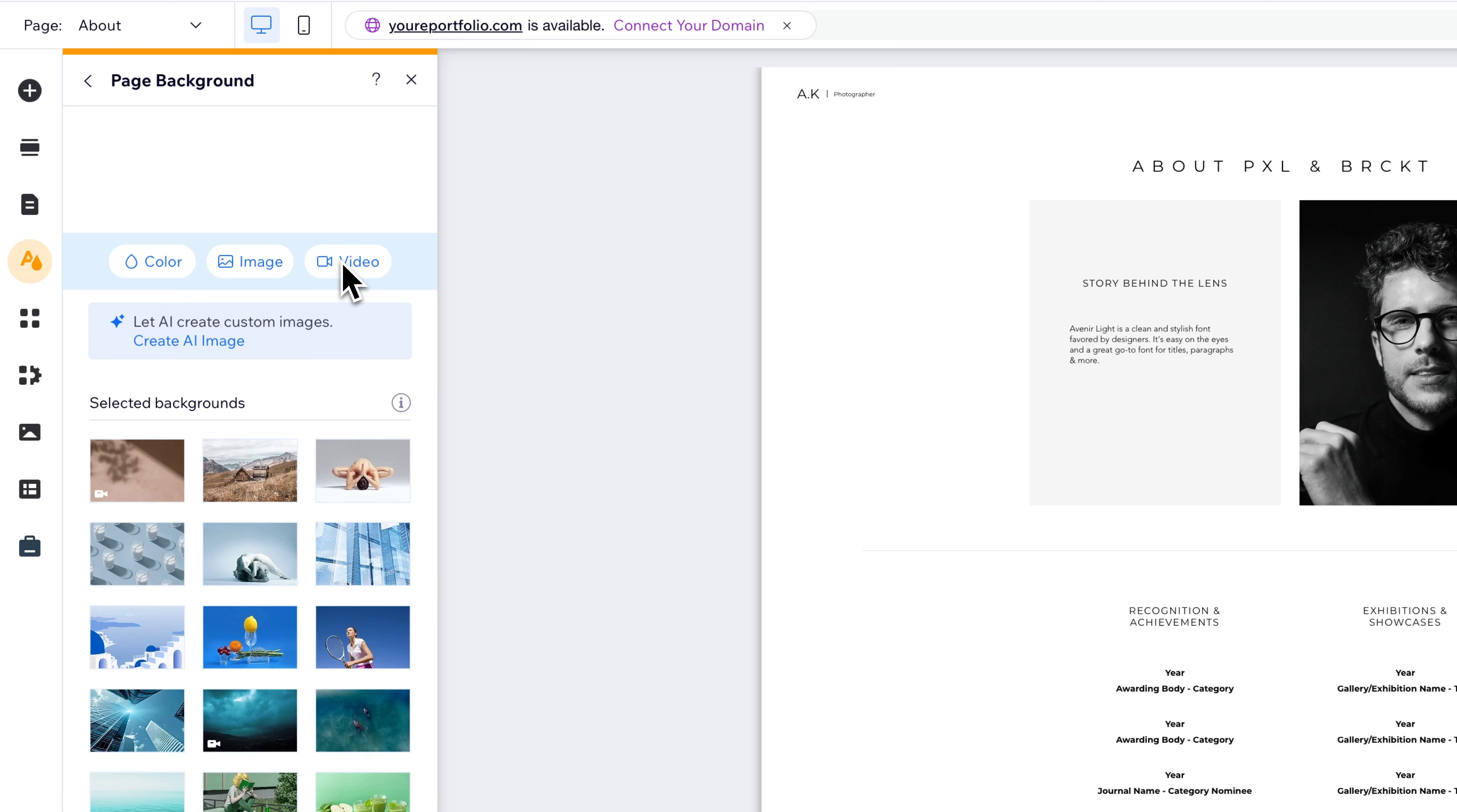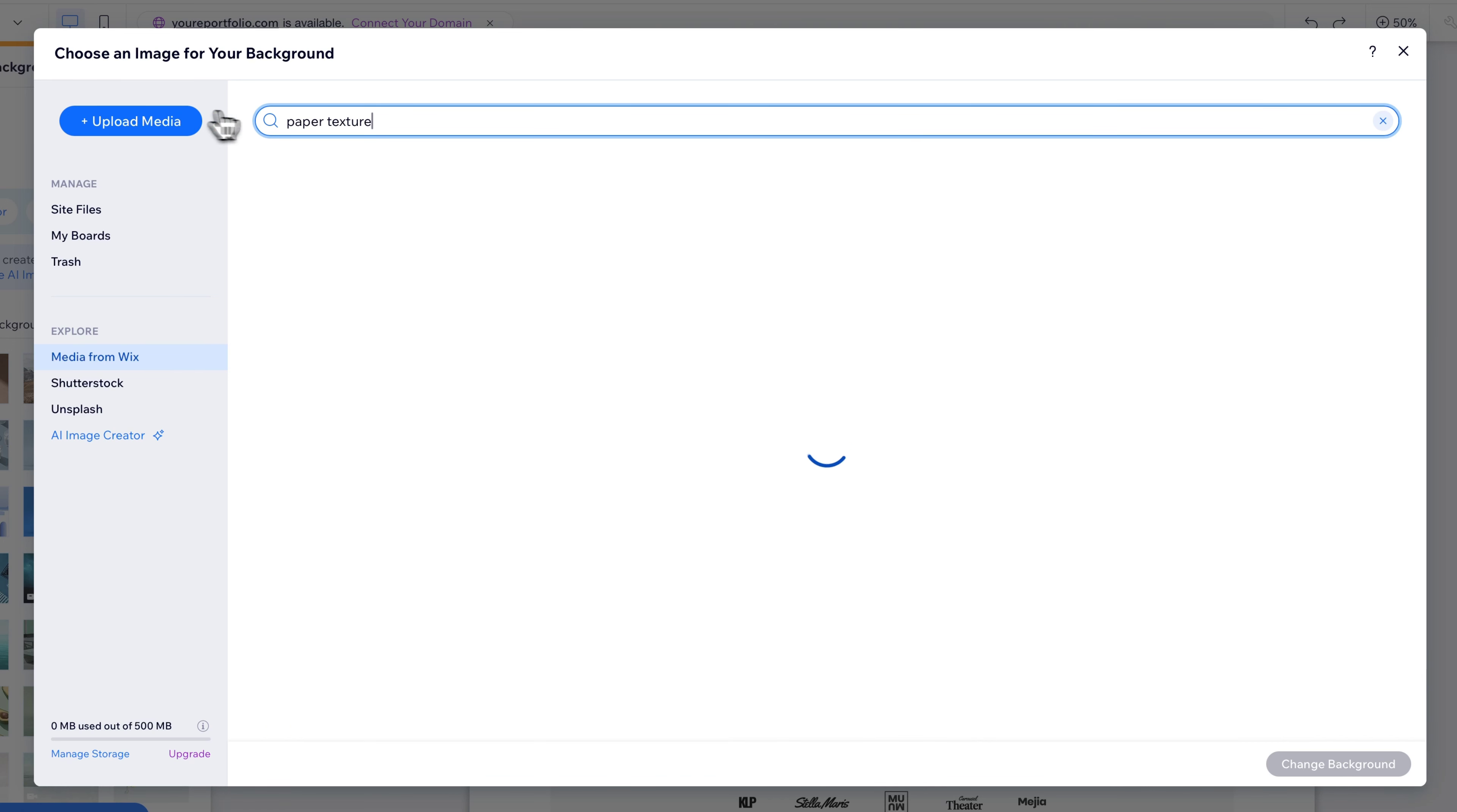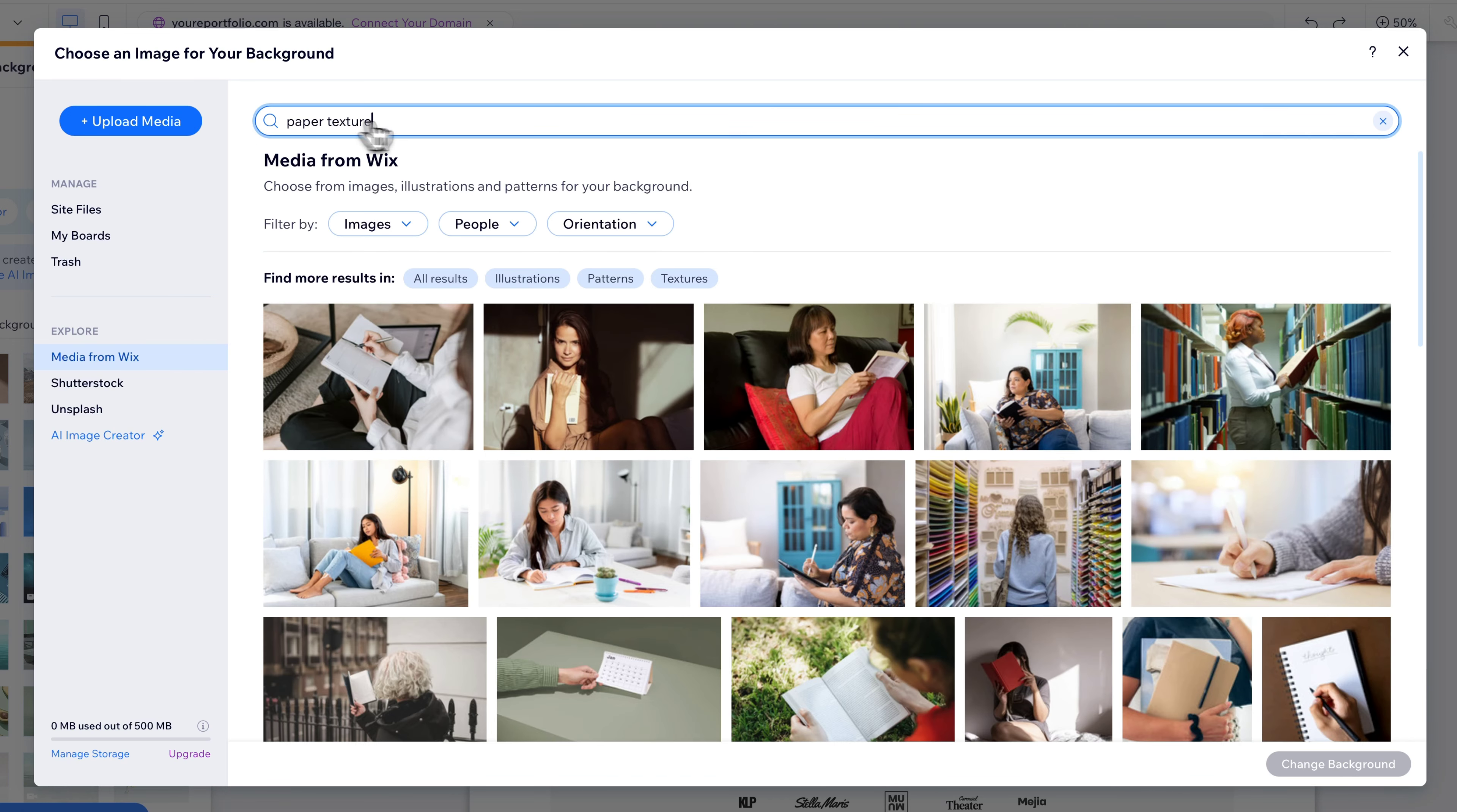So we could click on Image. We could upload our own image. We can search for images. Maybe I'll search for cloth or something like that to find a texture to put across the background. If I don't find that, I might search like Paper Texture, for instance, and we'll see what pops up.